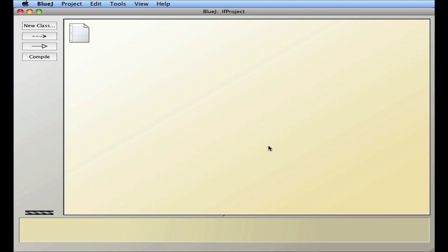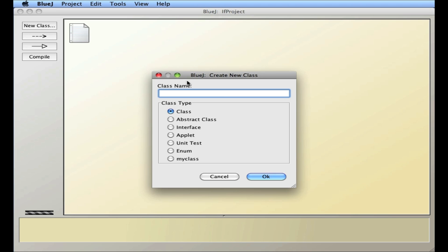In this video I'm going to demonstrate the use of the if statement in Java. I'm going to create a new class for my project called ifStatements, starting from scratch.